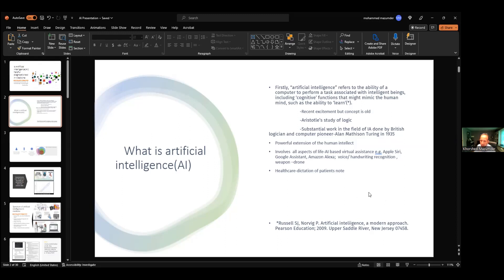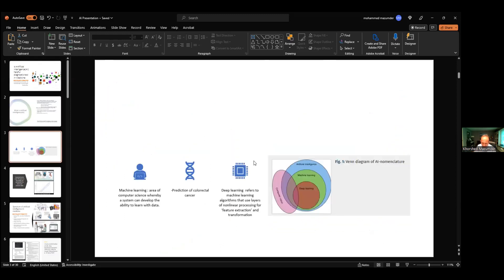AI-based virtual assistants — like Siri, Google Assistant, and Alexa — everybody knows those. I'll spend more time on medical applications. Even in the healthcare industry, every day we dictate with Dragon, which is actually AI-powered. Once we read the literature, we see terms like artificial intelligence, AI, machine learning, and deep learning. It's better to be familiar with these, although this is not our direct field.